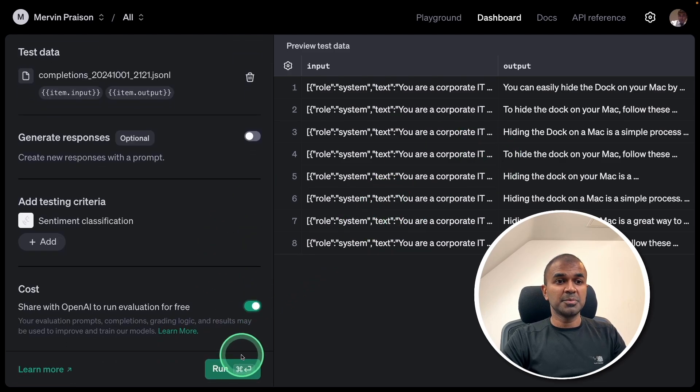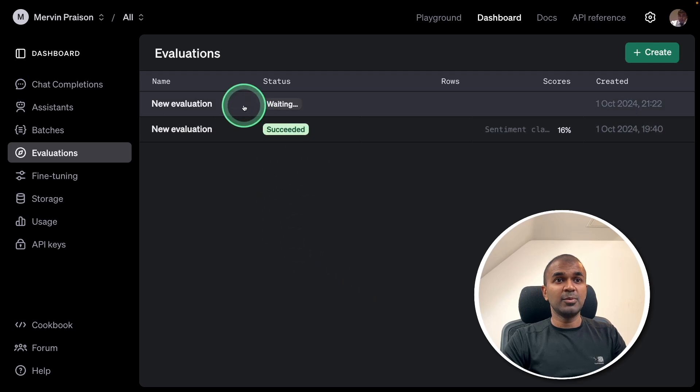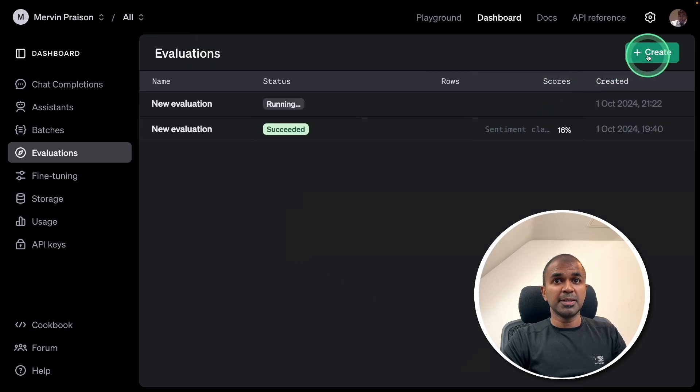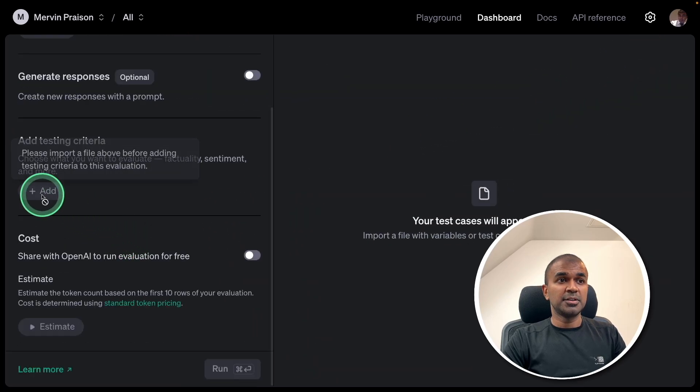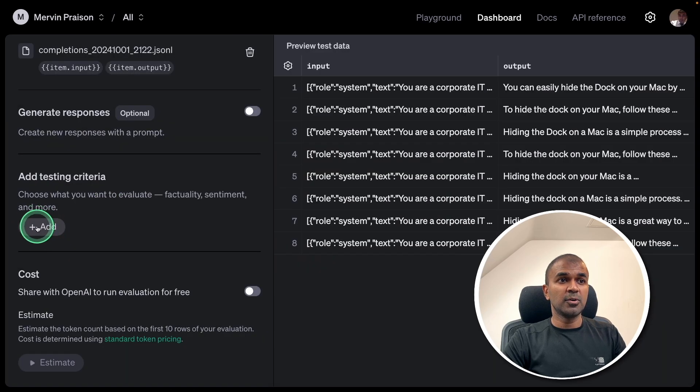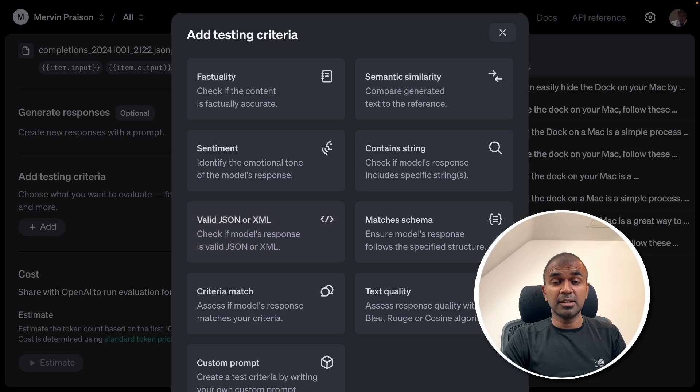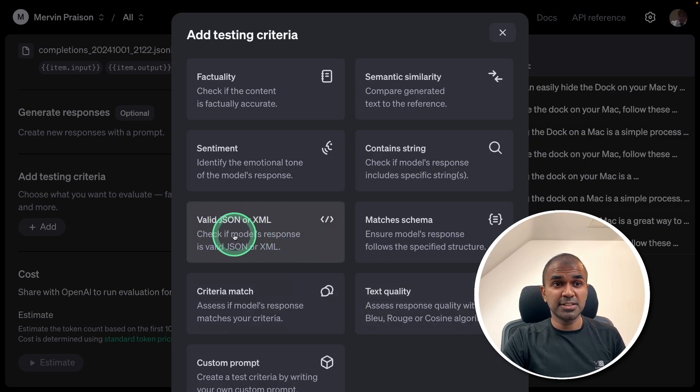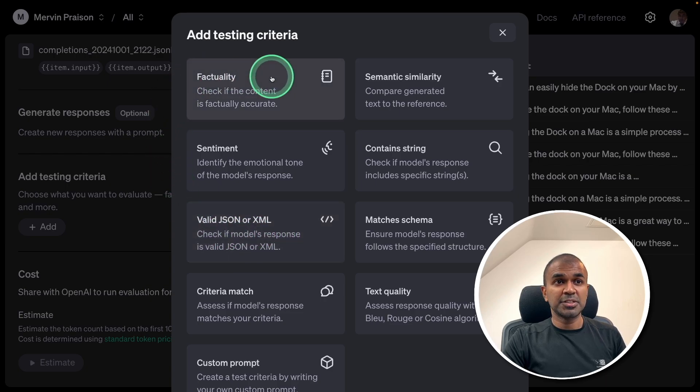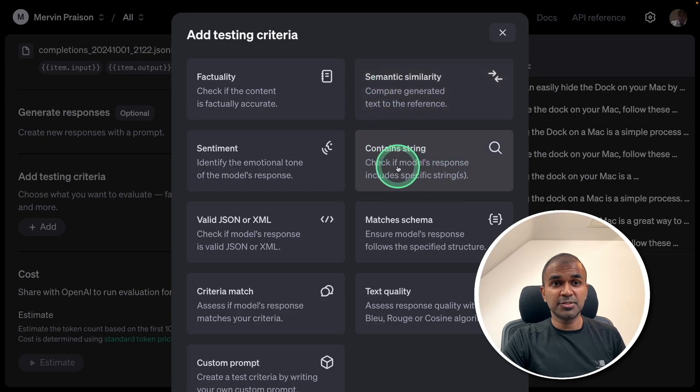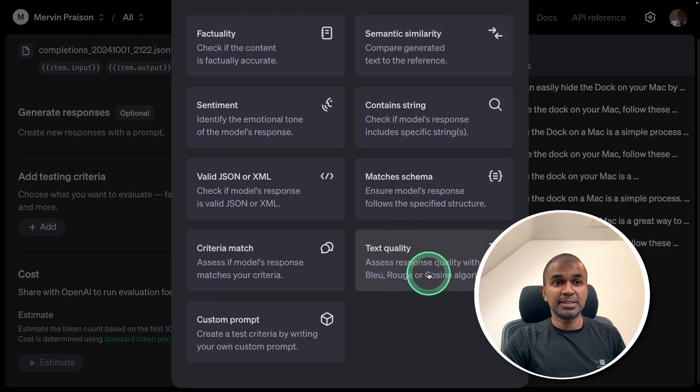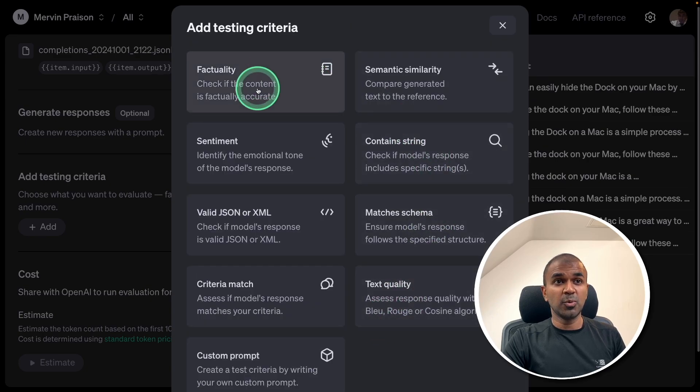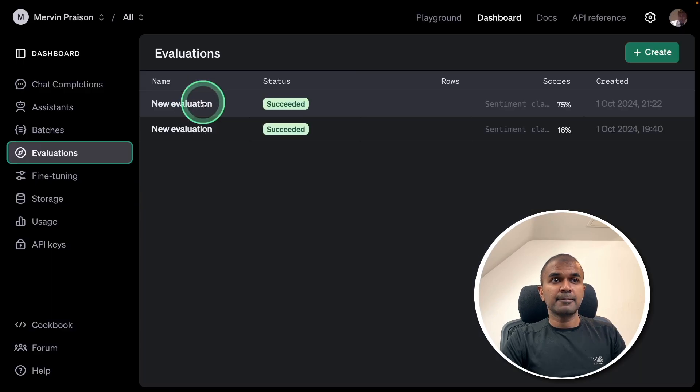So, after this, I'm just going to run, and the evaluation is starting. Sentiment classification. By the way, there are different types of criteria which you want to try. So, if I go add-on criteria, you can validate JSON. Imagine you are training the model to generate XML data or JSON data. Then you can validate those responses. You can check for factuality, semantic similarity, contains a string, matches schema, text quality, and you can even add custom prompt. So, with all these factors, you're able to evaluate the response.